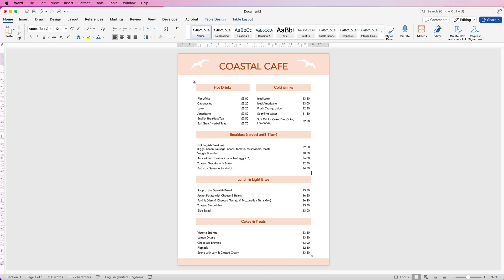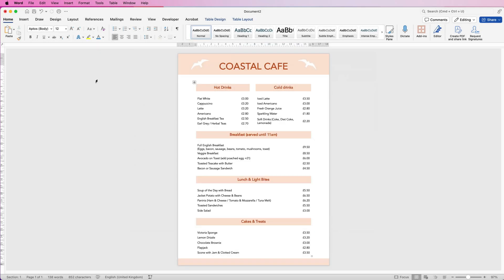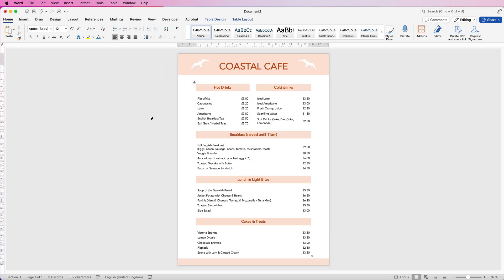Pull down the top margin a little more and use the Return key to create a gap, then pull the bottom margin up. Now you're finished — you can save this as a Word document and print it, or save it as a PDF by going to File, Save As, and selecting PDF at the bottom. Alternatively, save it as a template by going to File, Save As Template, making sure it's saved in the Templates folder as a Microsoft Word Template, then click Save. When you open it from templates and make changes, it will ask you to save as a new file, preserving the original.